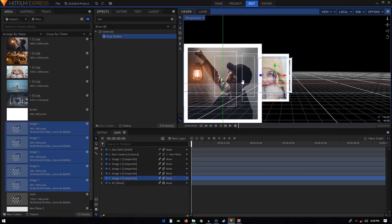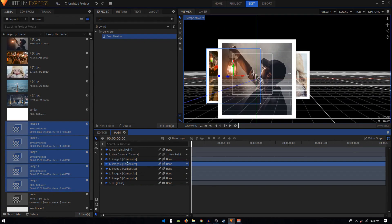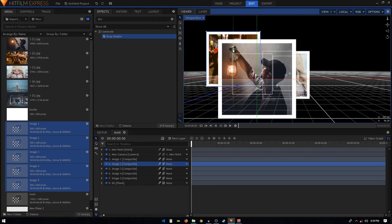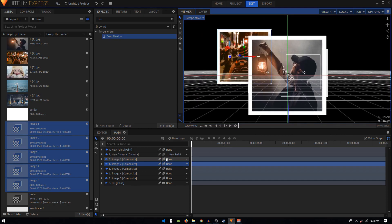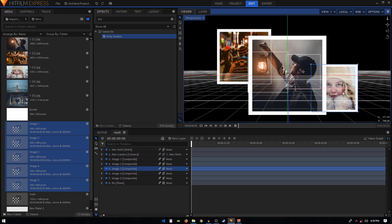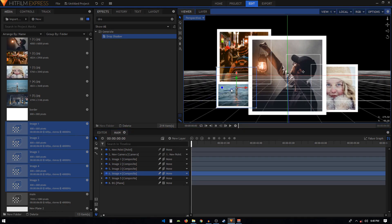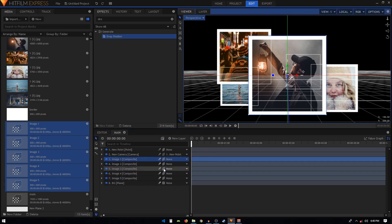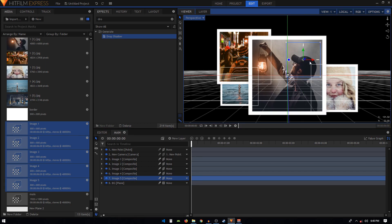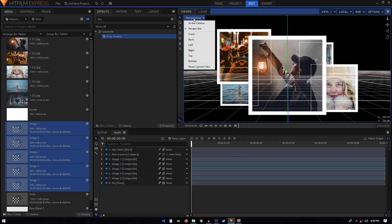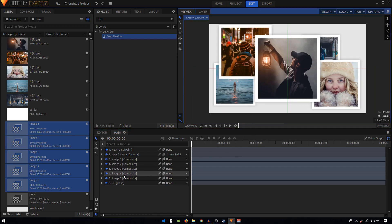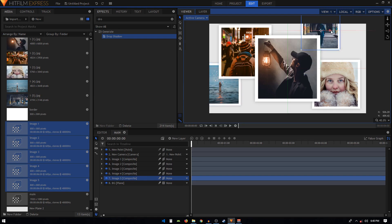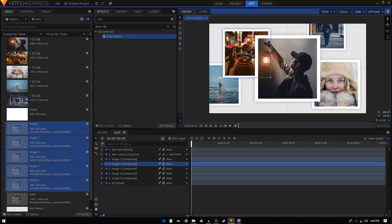Select any of these images and reposition them. Select the second one and move it up, the third one move it down and to the right, the fourth one move it to the left. You can also play around with the Z axis to push images further back. For the fifth one, place it somewhere and maybe make it a bit smaller. Scatter them around like that.